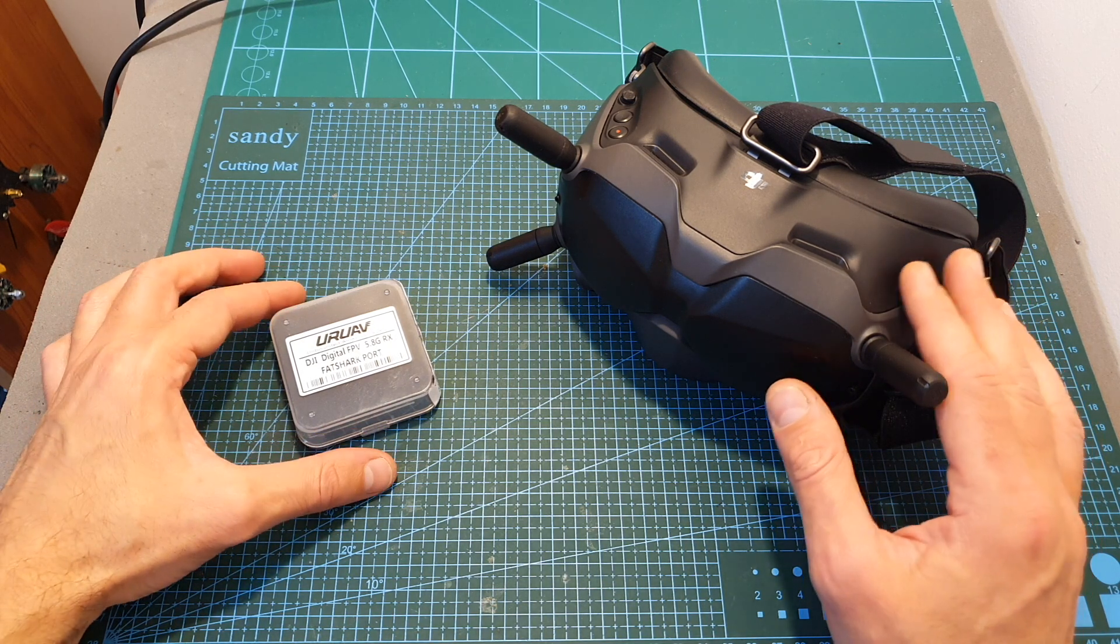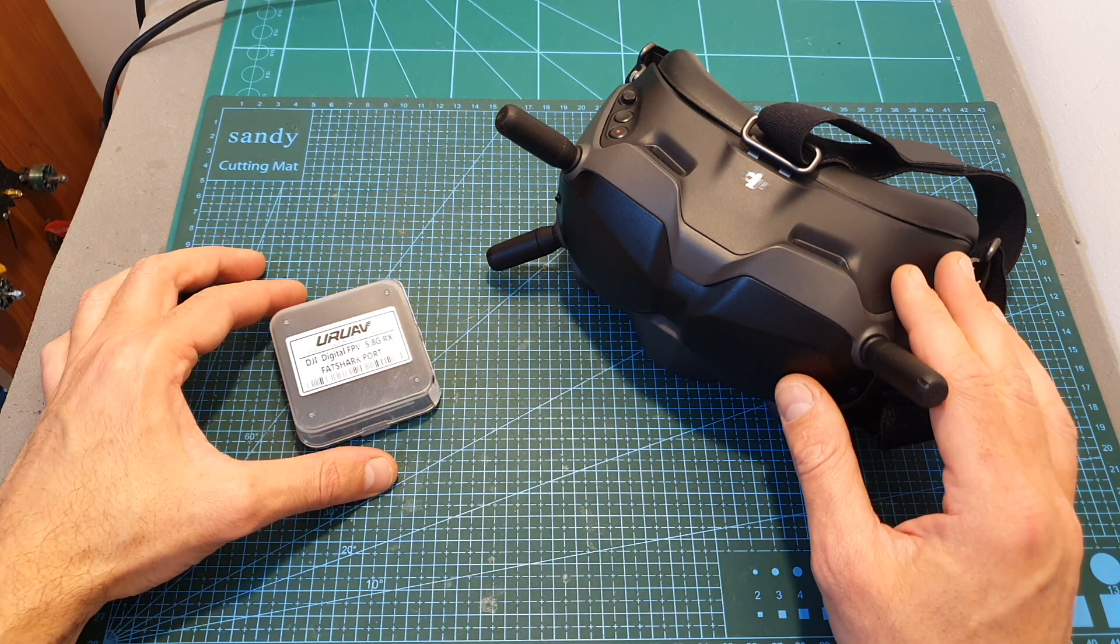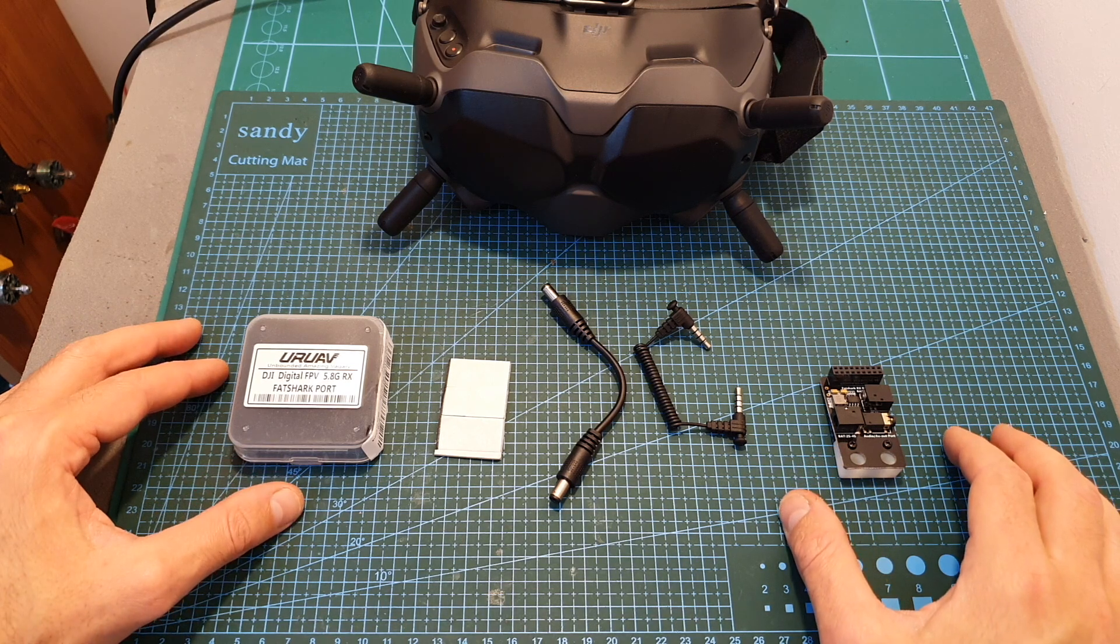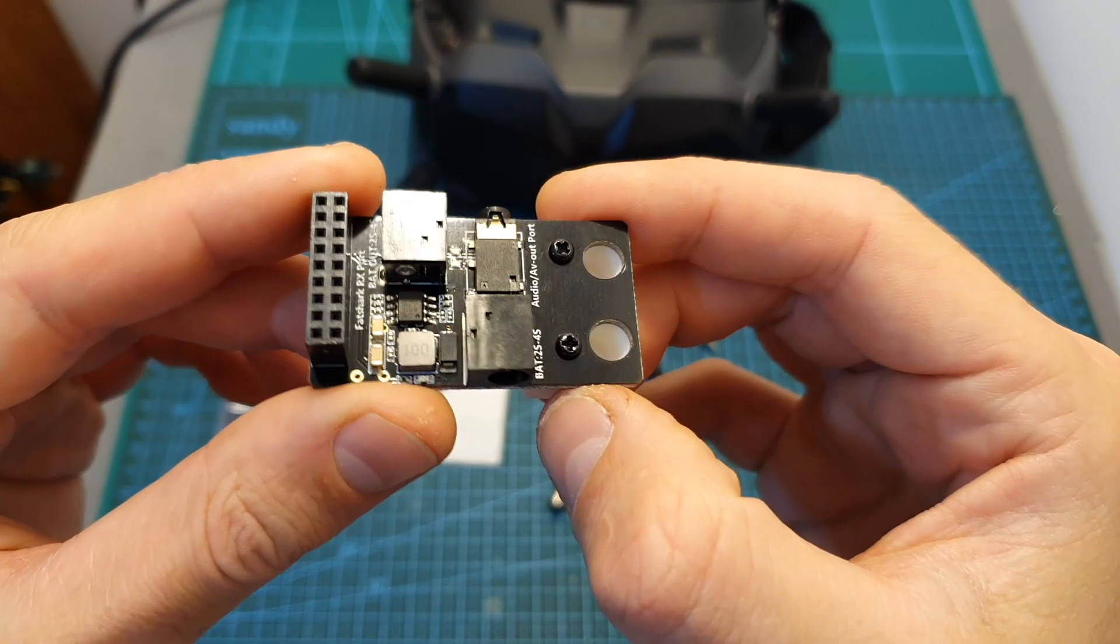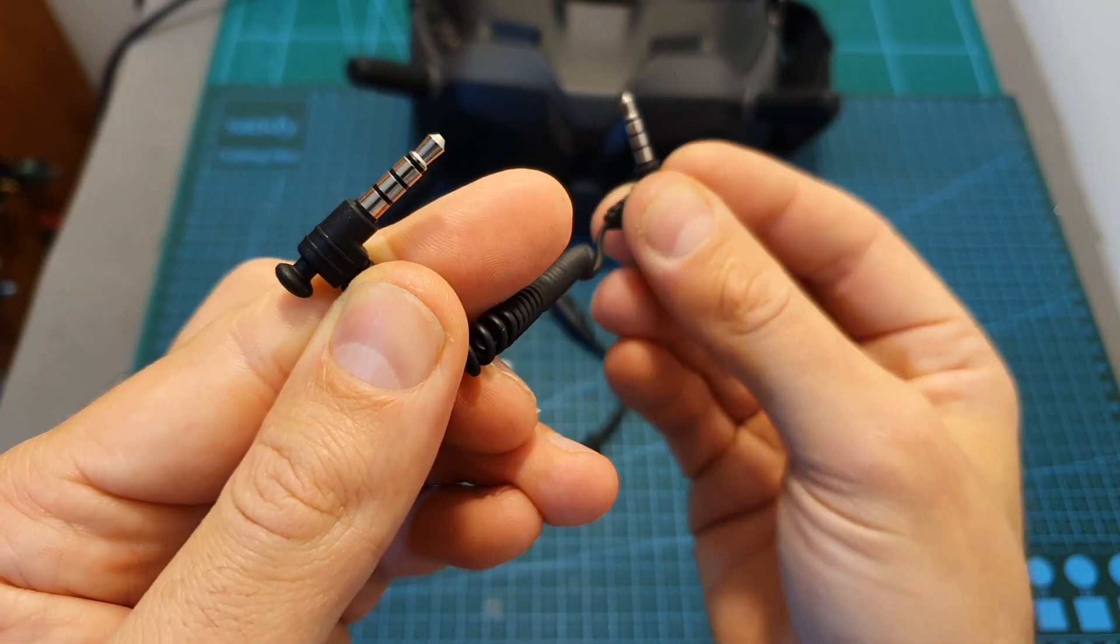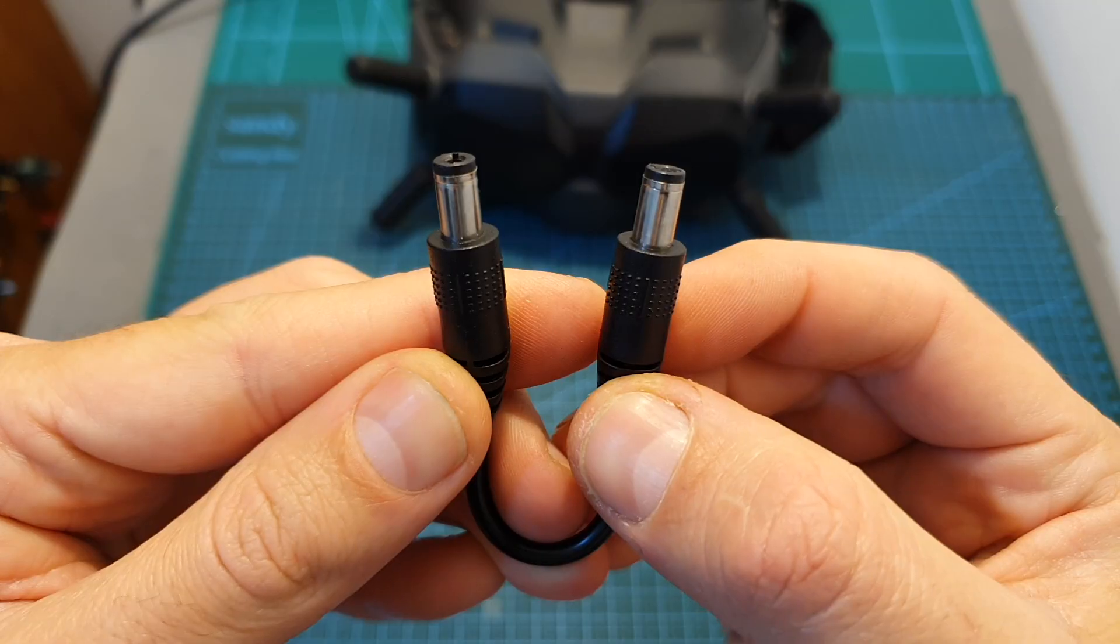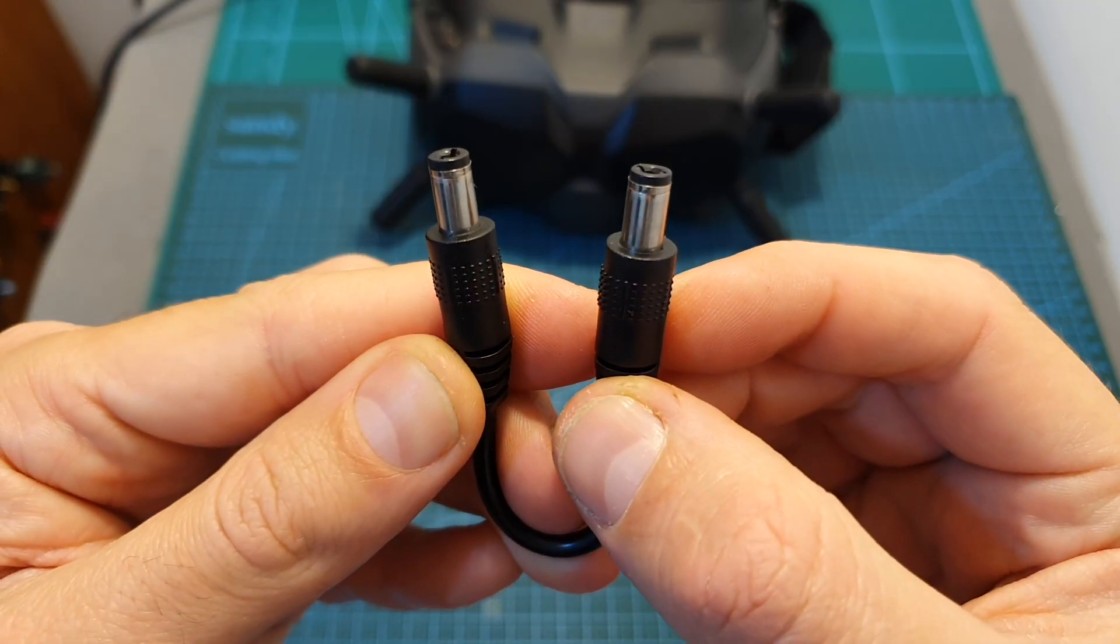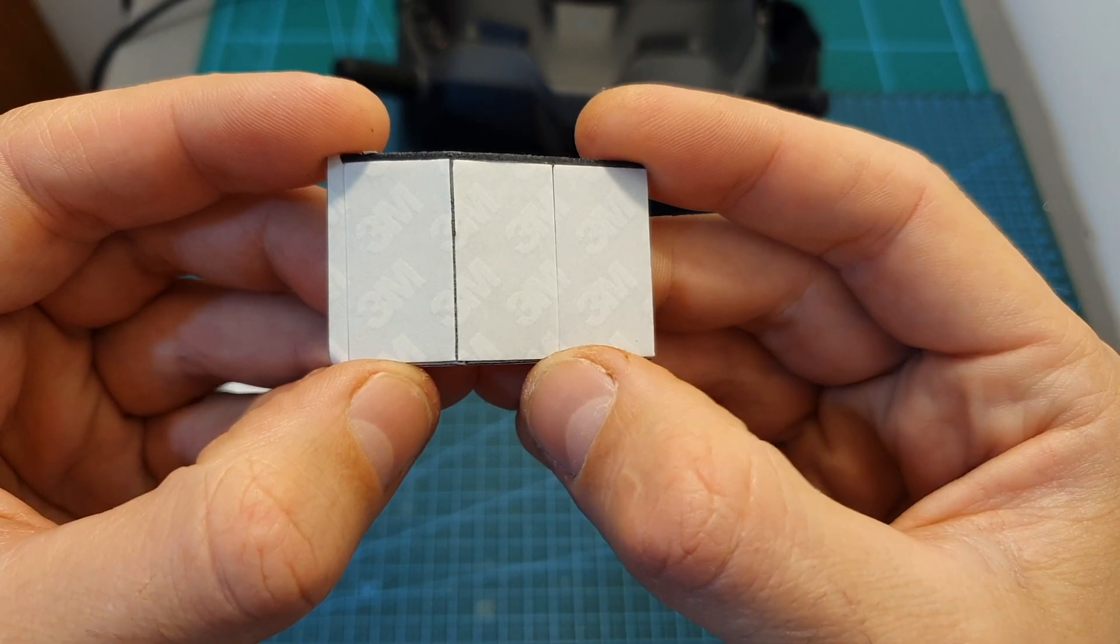The URUAV adapter is based on three components: the main board, a flexible 3.5 millimeters AV cable, and the short 5.5 by 2.1 millimeters DC to DC cable.